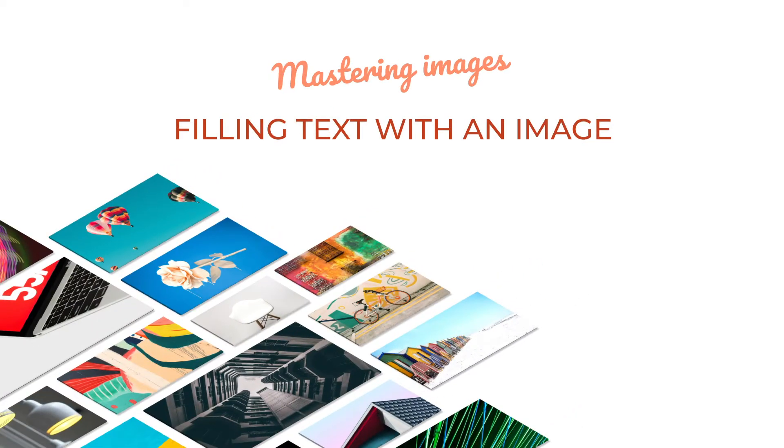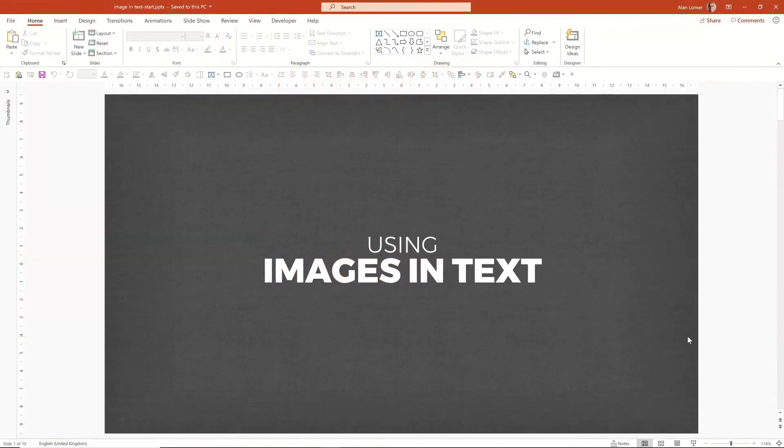In this example, I'm going to show you how you can use images to add interest and style to large bold text by filling the text with the image.